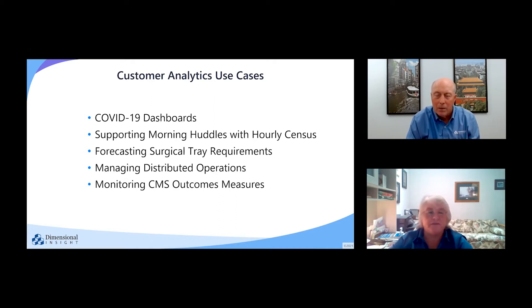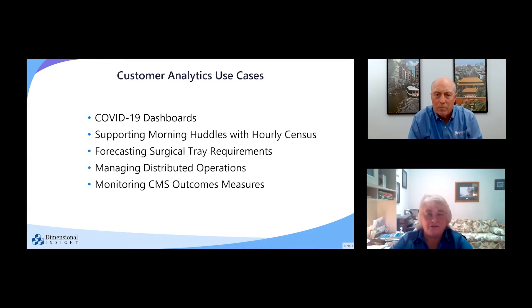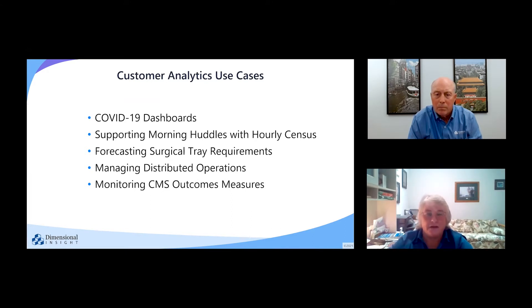I'm going to talk briefly around these various bullet points on the board here. We've created several different types of COVID-19 dashboards — some to look at what patients have and tie it into the census, to see who are the patients in-house, positive or negative. We also have some data around post-discharge and some lost volumes.